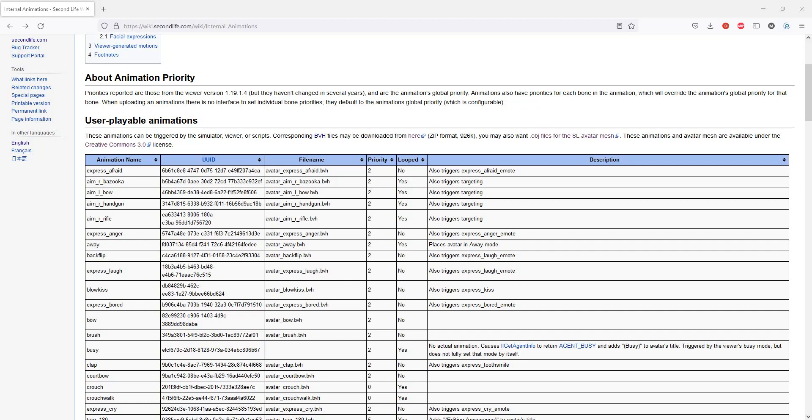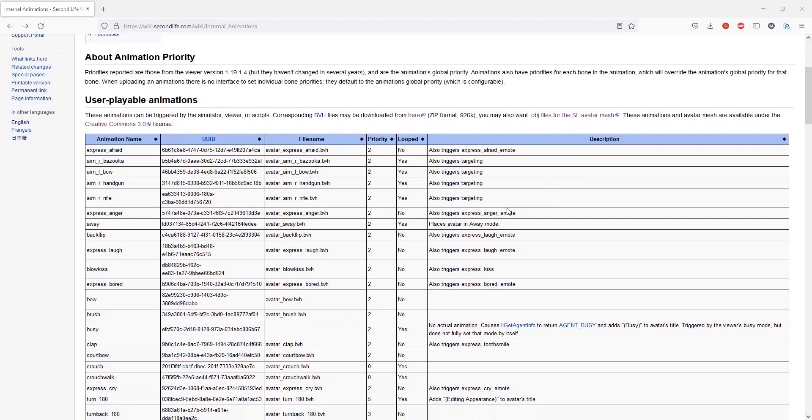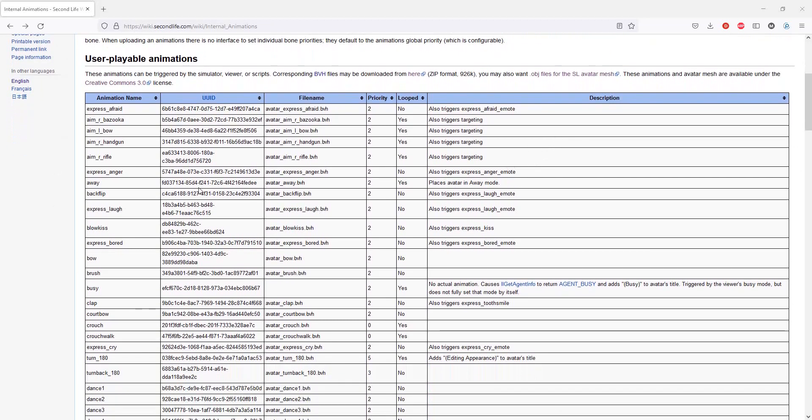They don't have the Bento finger and face bones. There are a lot of animations in here for expressions, but they are for the original avatar and they don't work on mesh avatars.